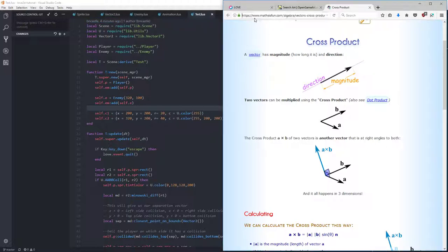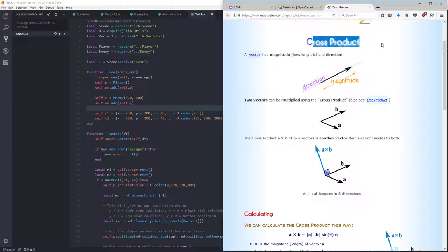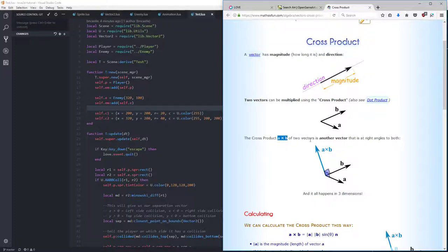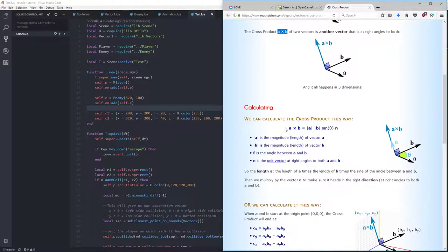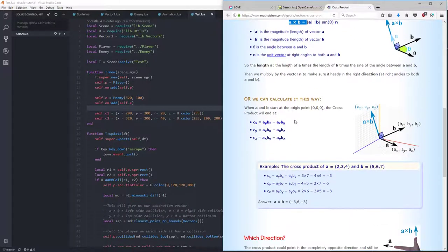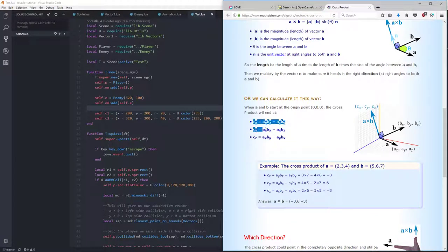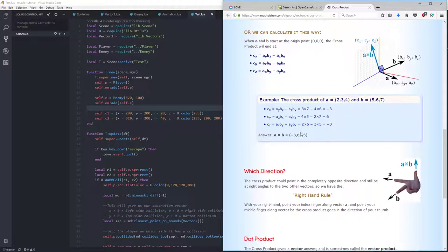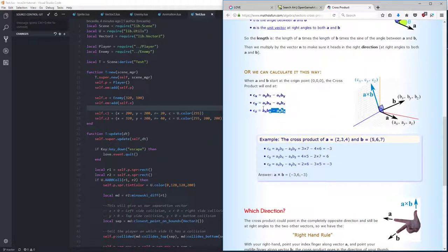But this little page right here, mathisfun.com, has a nice little definition of the cross product. So here's the cross product of A cross B, and do note that A cross B is not the same as B cross A, because it will affect your result. So here's how we can calculate the cross product, and we can also calculate it this way, which is the way we are going to do it.